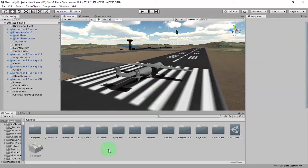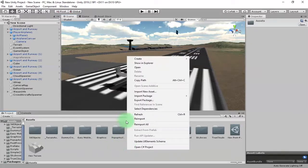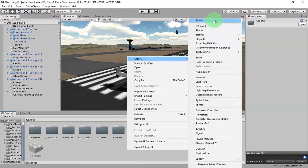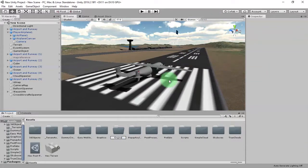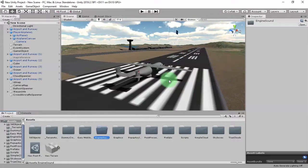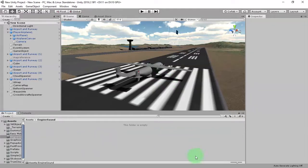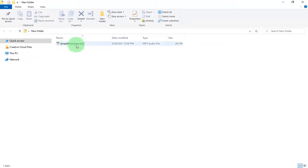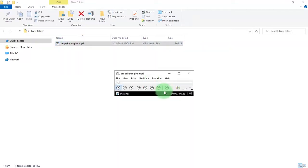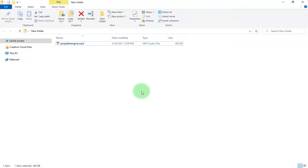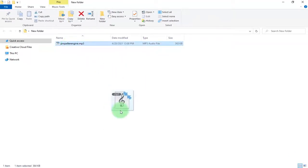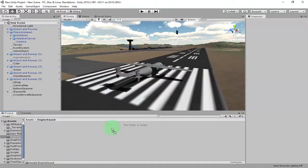I'm going to start with an empty folder. I'll create an empty folder and call it 'engine sound'. Inside this folder I have a propeller engine audio file — you can hear it. I'll use this audio file for my airplane and import it to Unity.